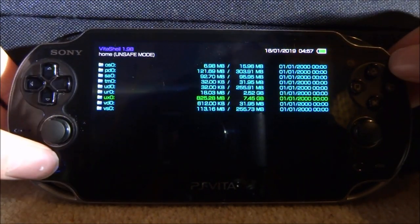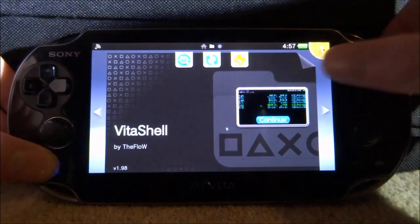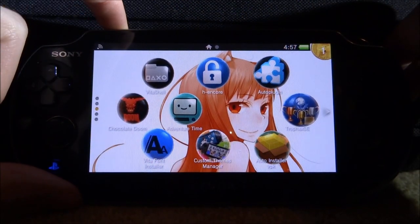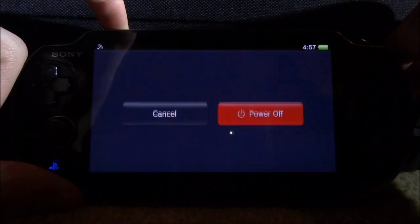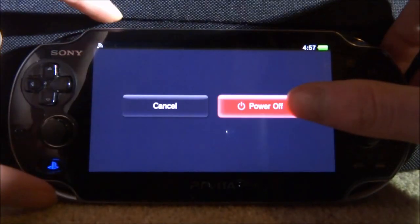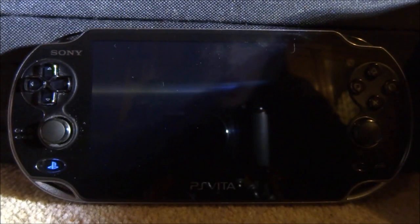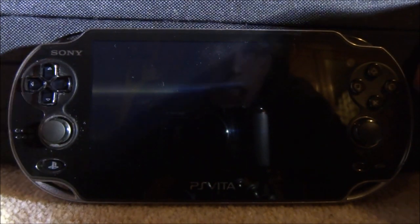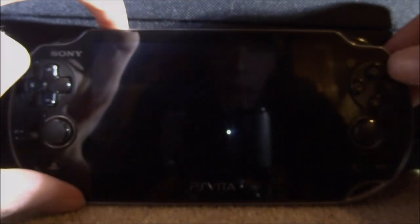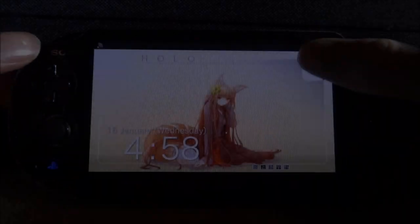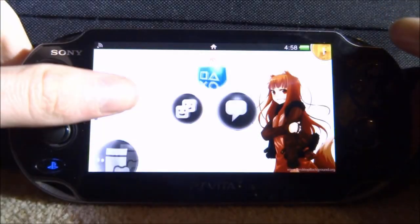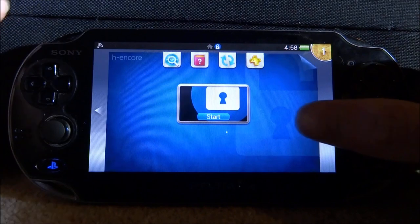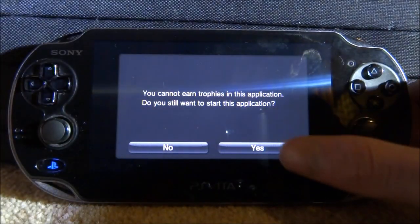Once you've entered that, tap the black arrow, press Circle — it will ask you to save, press X for yes. Press Circle to go back to the main menu, then press the Home button and close out of VitaShell. Hold the power button, go to Power Off, give your PS Vita a couple of seconds to completely shut down, wait for the blue light to stop flashing, then power it back on. Launch your HENkaku custom firmware.